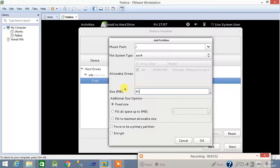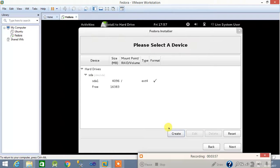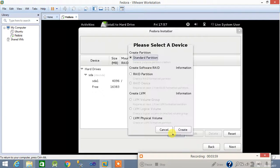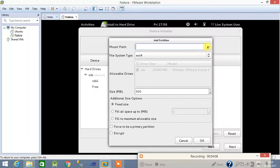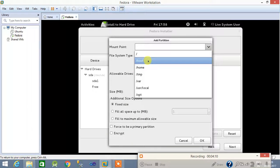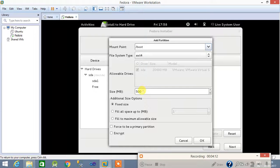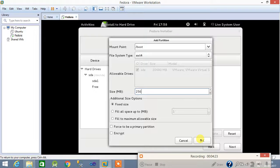Click OK, then create the next partition. Click create, select standard partition, and the mount point will be /boot. The /boot partition needs 256 MB for booting, so set it to 256 MB and click OK.